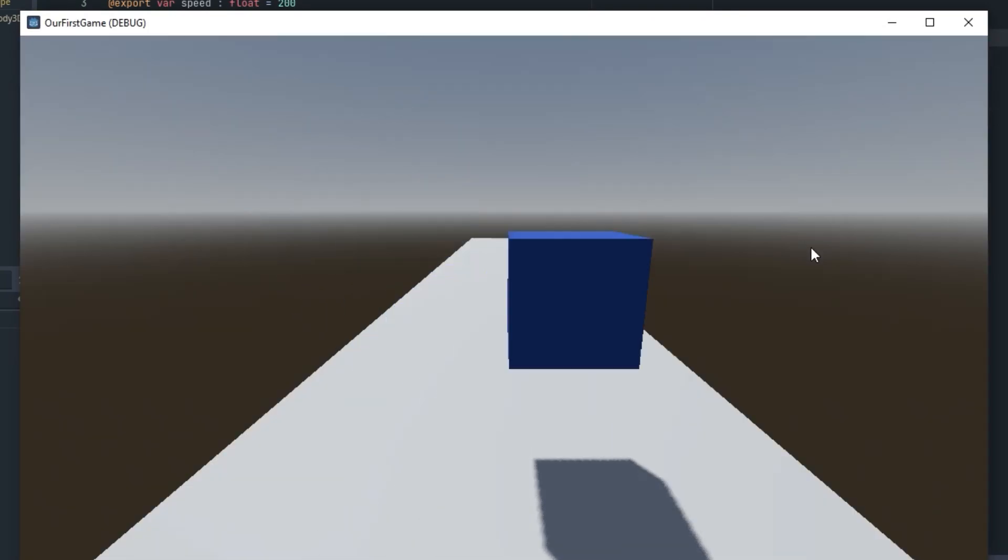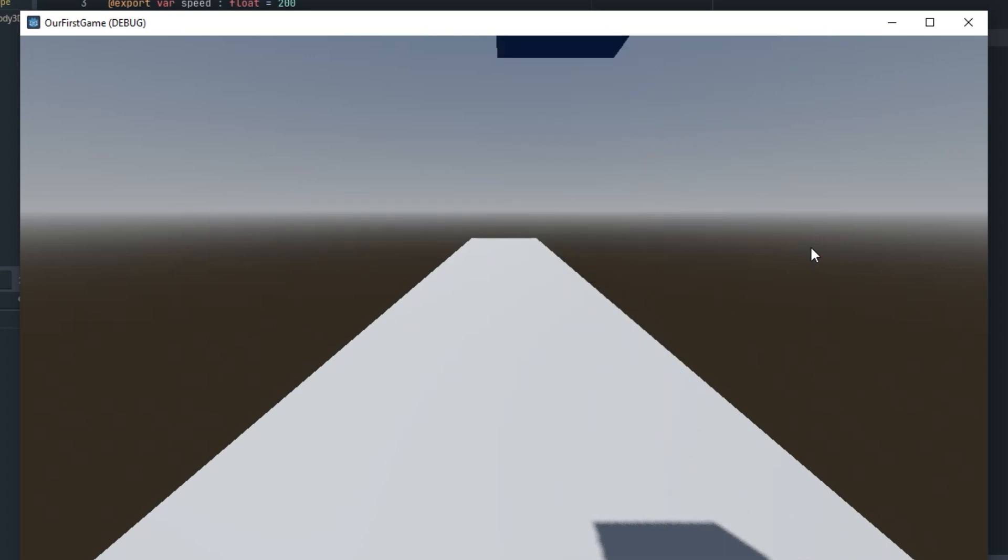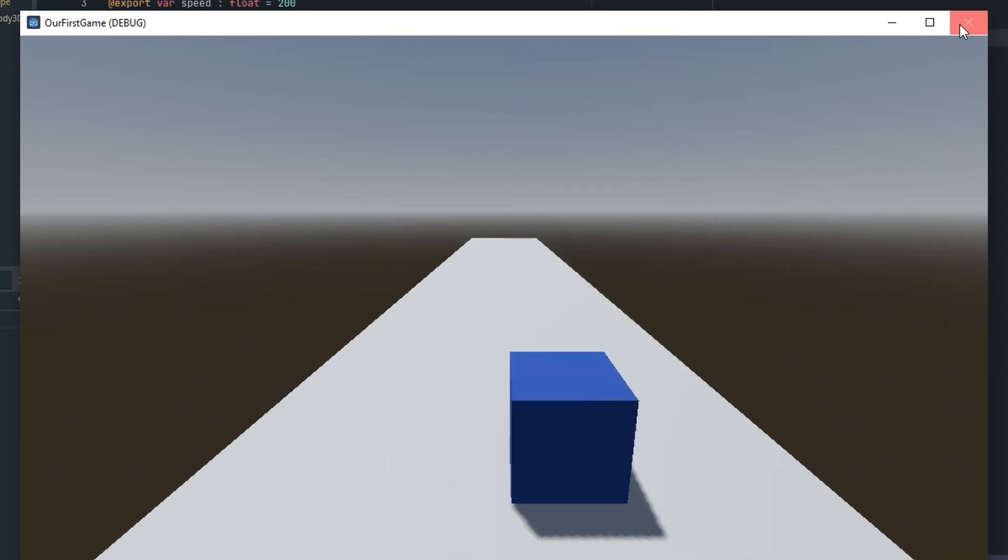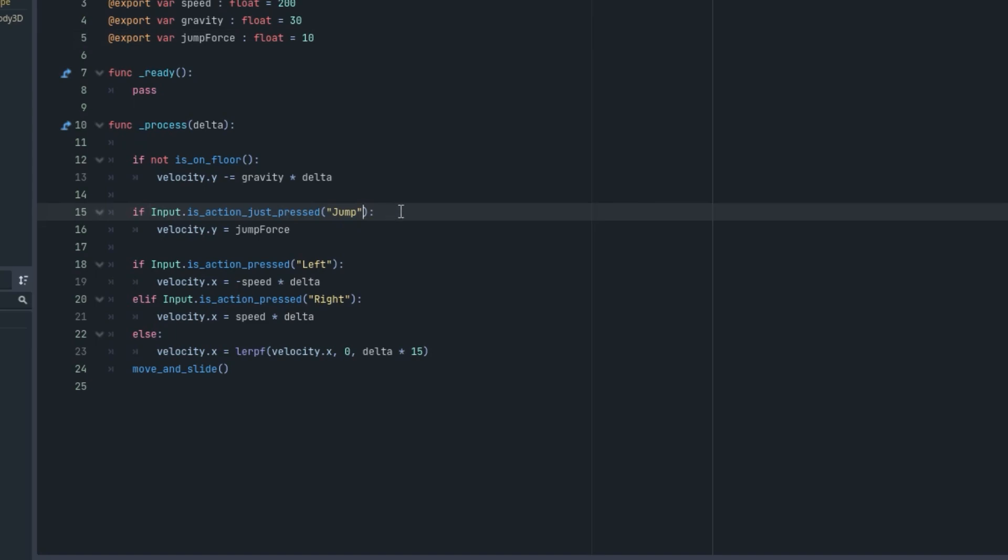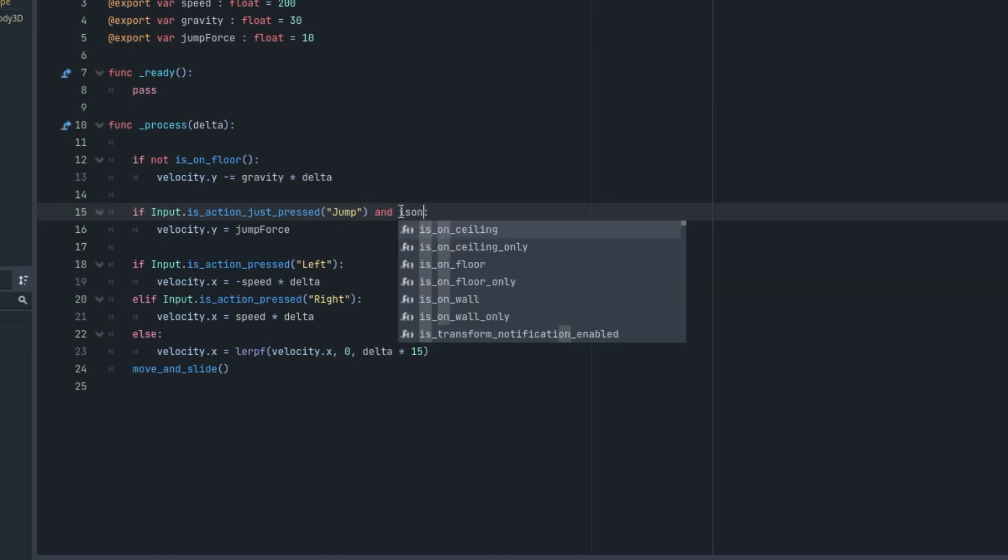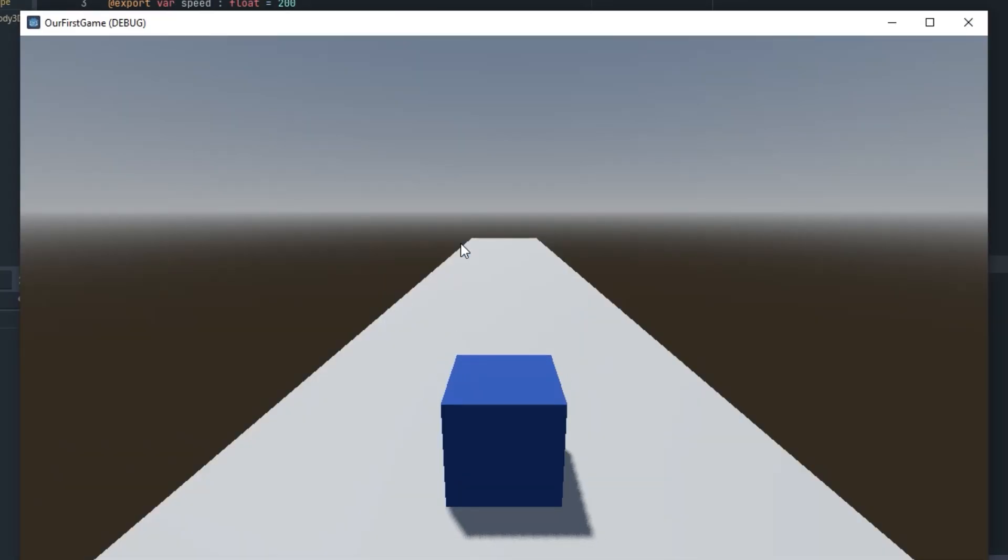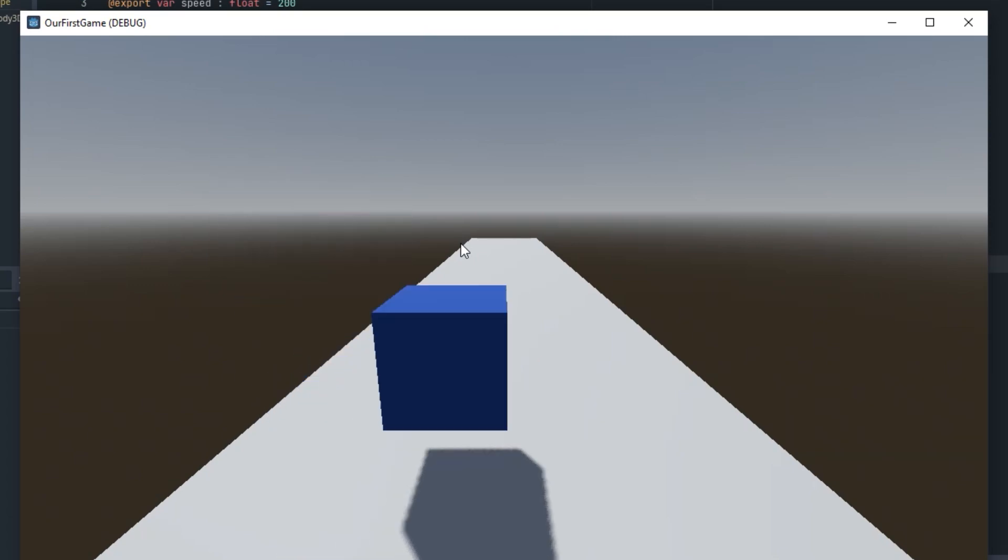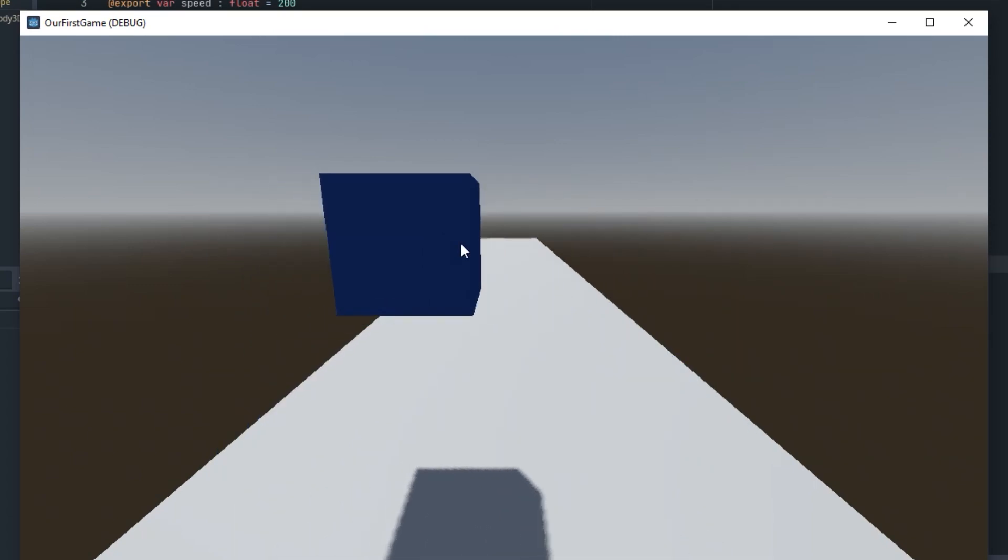Inside after this condition we are going to say and is_on_floor. So this will make sure that the player can only jump when it's grounded and when it is not it cannot jump. So now the player will only jump once and it cannot jump any further.